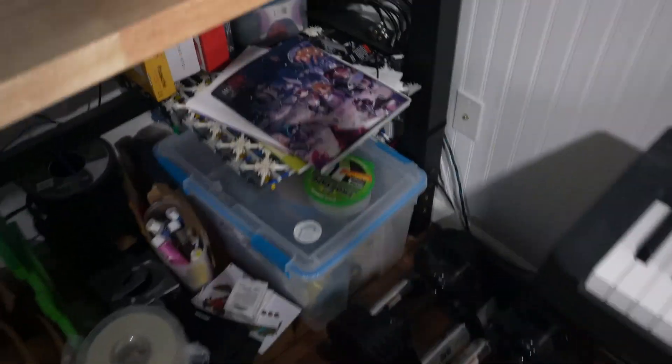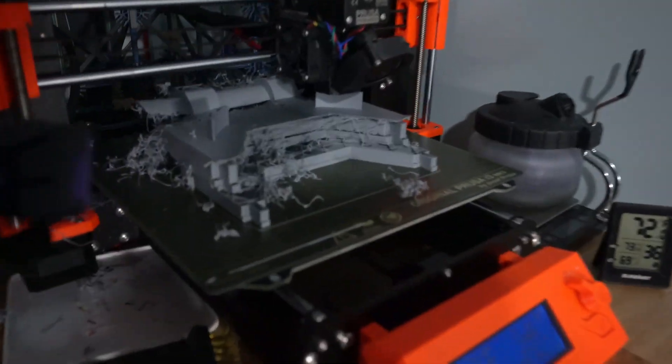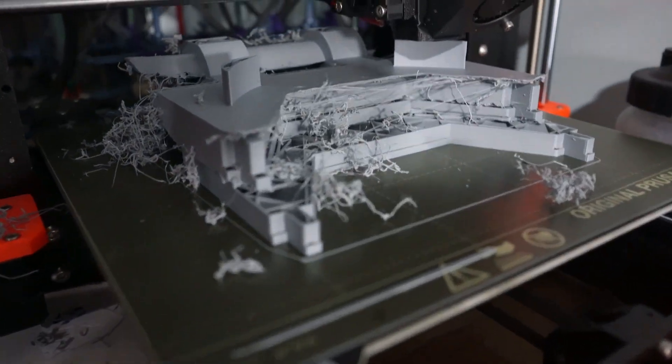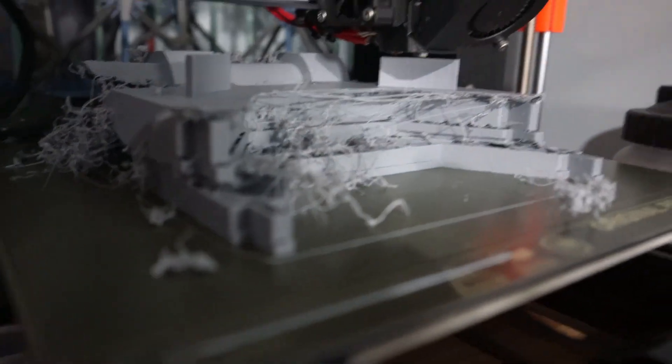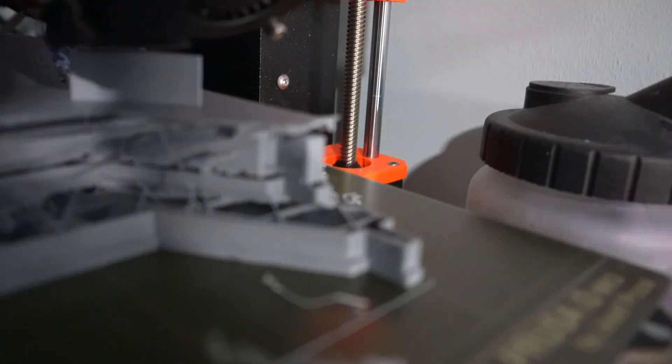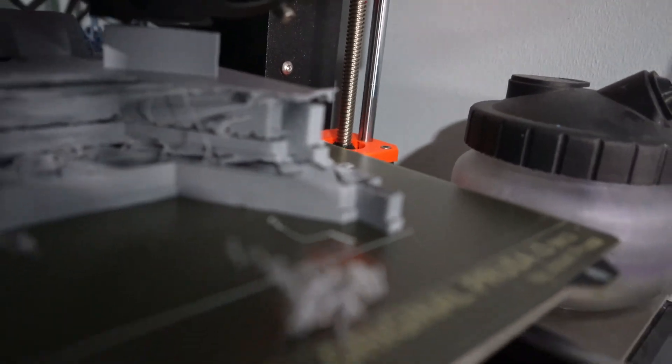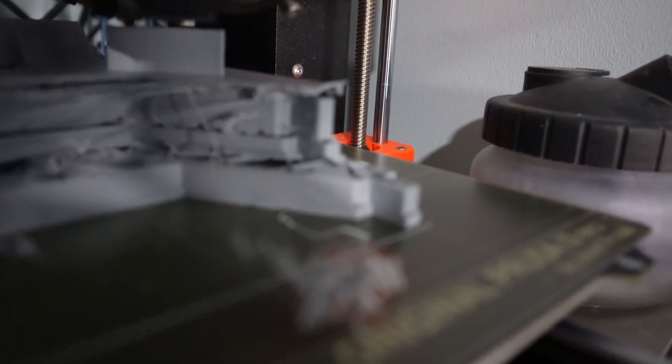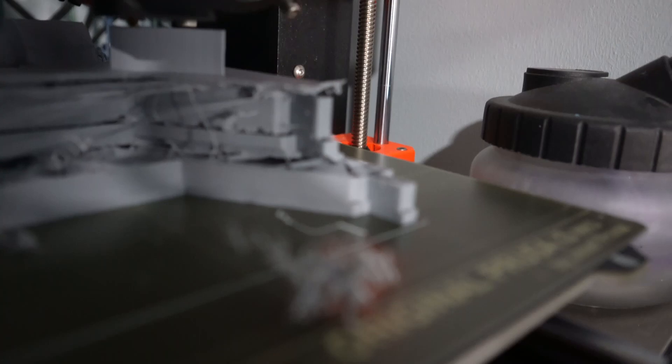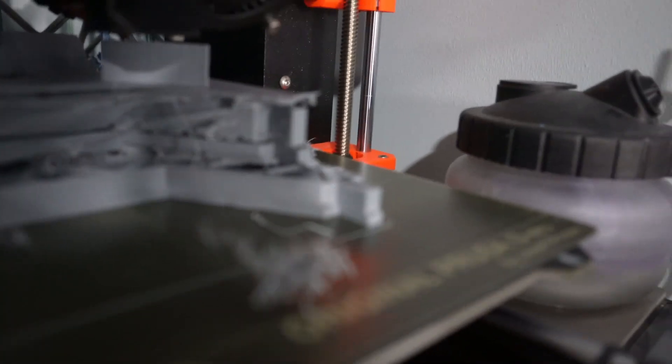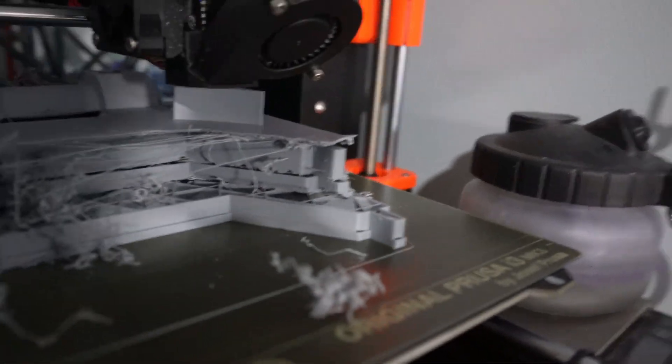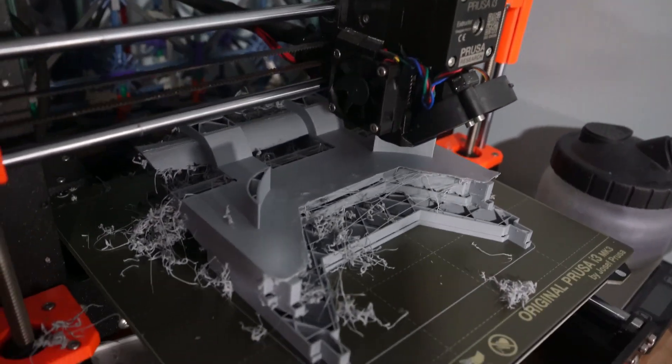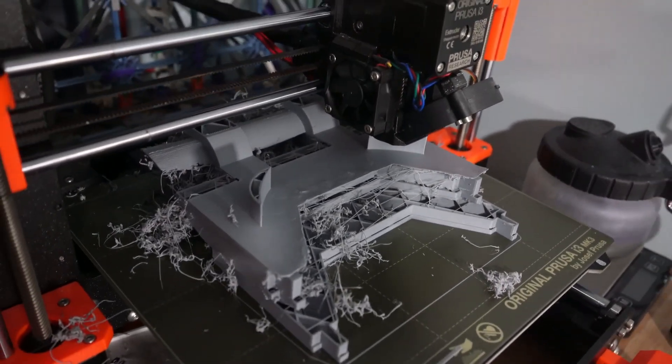So I come back in after a long day of work expecting to find a nice completed print. Nope. It failed like six times. Every one of those shifts is another fail. And it kept going. But definitely did not work.